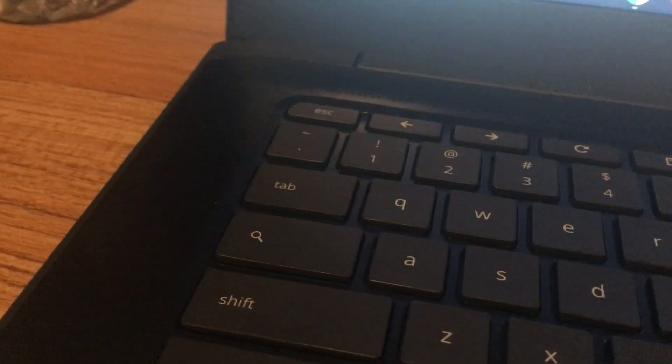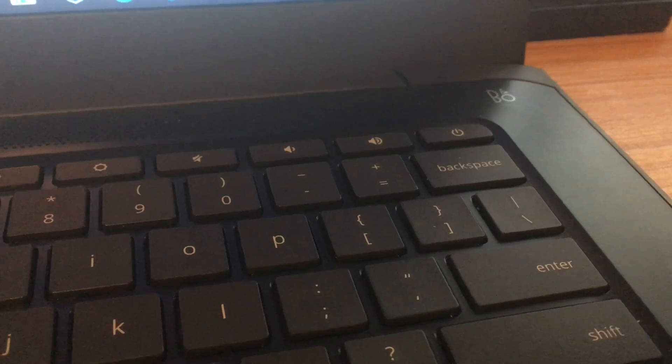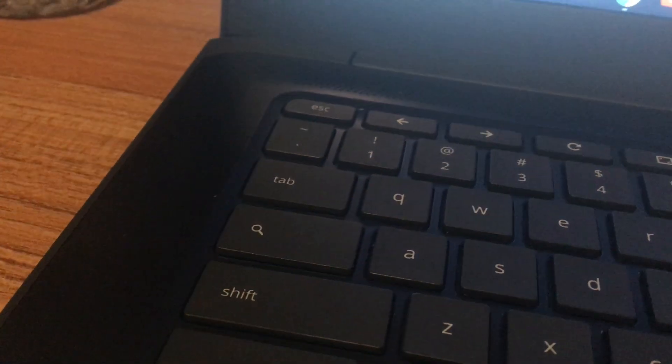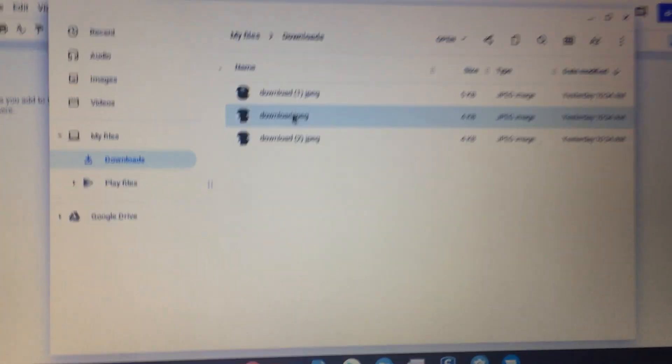Some people want to delete things, so the key here is to use backspace and the search button together and press it together, and it'll delete the file after you've selected it.